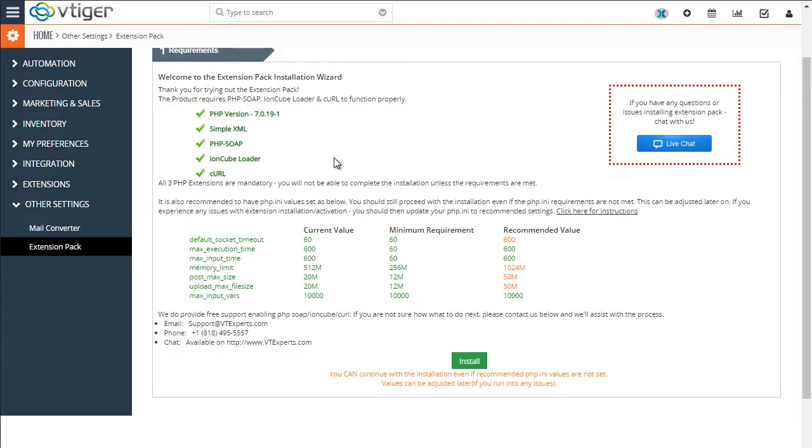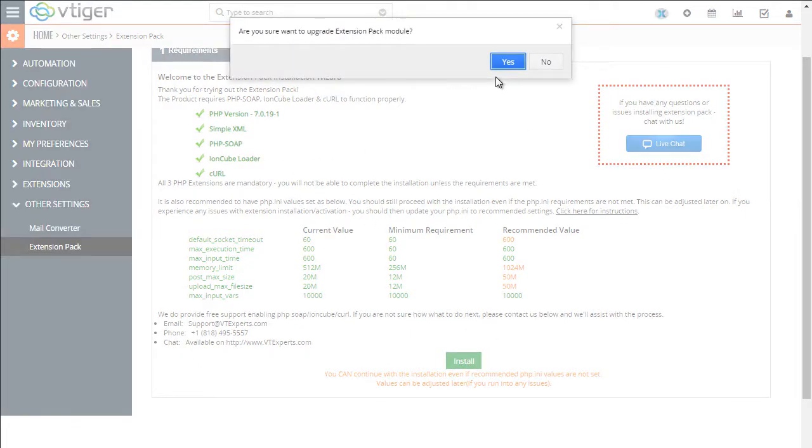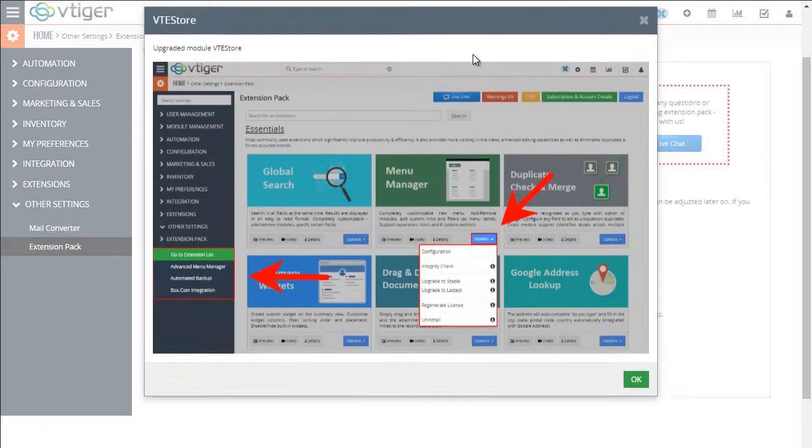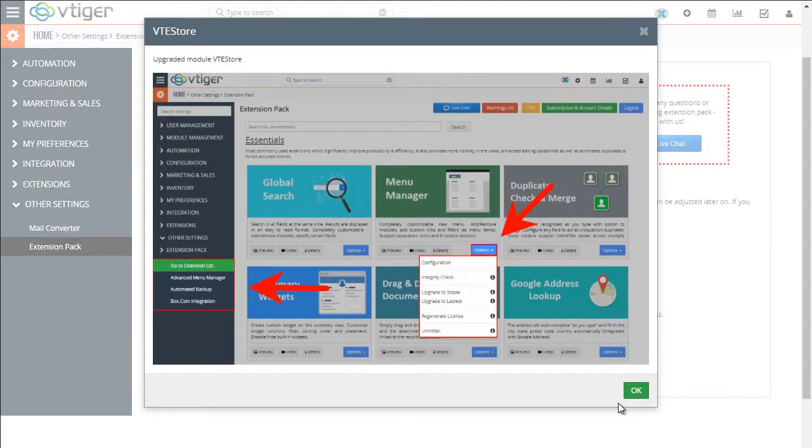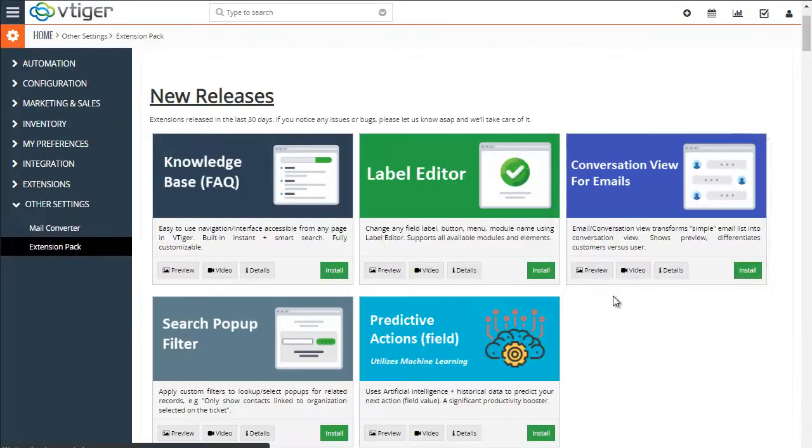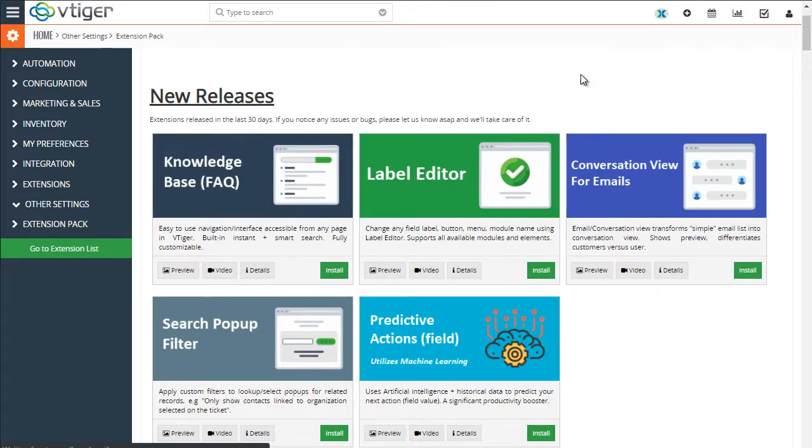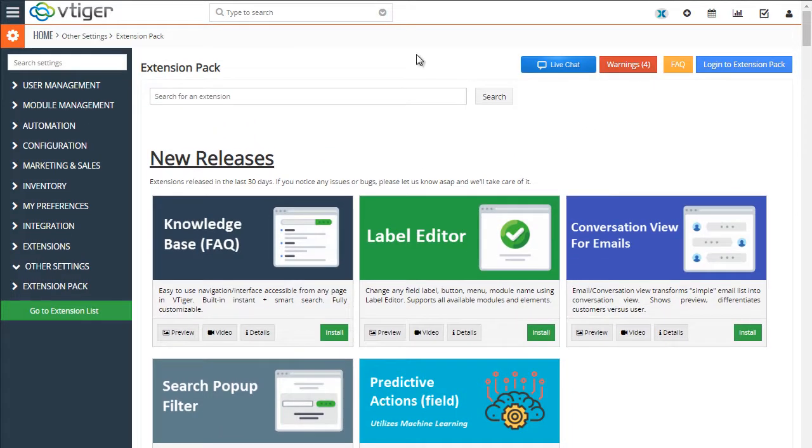Assuming you have everything ready to go, you would hit install. It will take a few seconds, give us confirmation, and the extension pack has been installed.